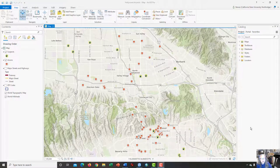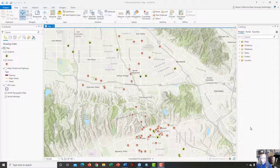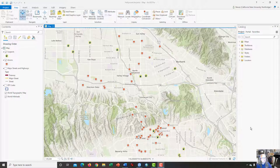Hi, this is Dr. Graves from the Cal State Northridge Geography Department. This is a video tutorial to help students work their way through the assignment called The Hollywood Arsonist. This particular version of the video tutorial is for use with ArcGIS Pro and it was filmed in September 2020.